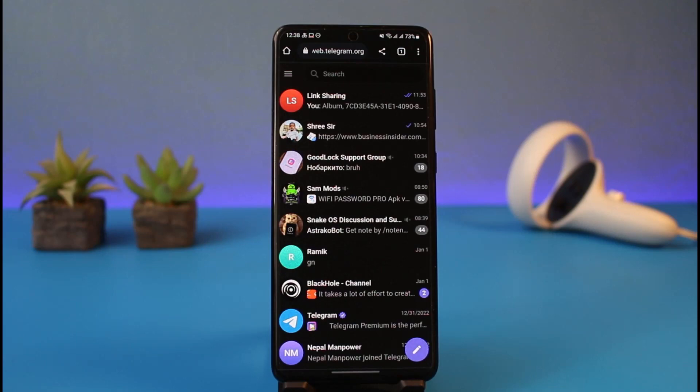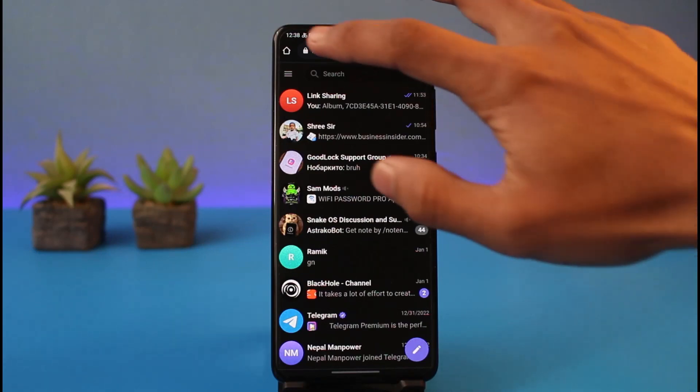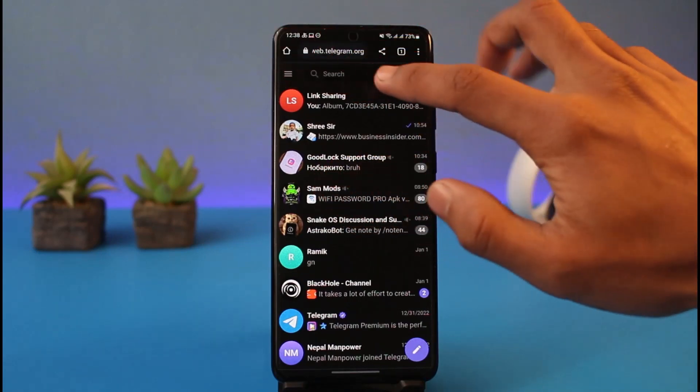Once you go to web.telegram.org, make sure to log into your Telegram account on your web browser as you would normally do on your app as well. Once you go over here, tap on the three lines icon from the top left side of the screen.